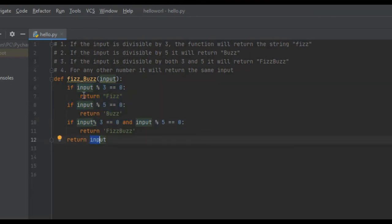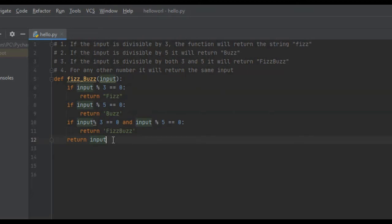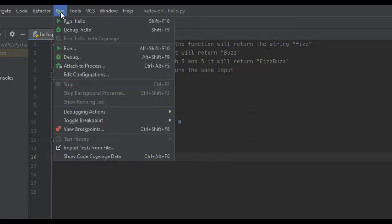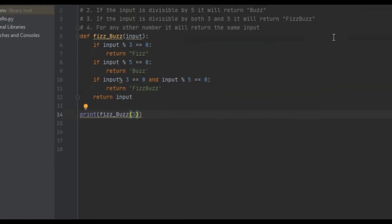And if any of these conditions were met, it's just going to return FizzBuzz, and this condition right here will never be met. So, what we're going to do is test each and every single condition and see if this works properly. We're going to print our function FizzBuzz, starting with the very first criteria: if the input is divisible by 3, the function will return Fizz. So, print 3 — we run it — it printed Fizz, so that worked for that condition.